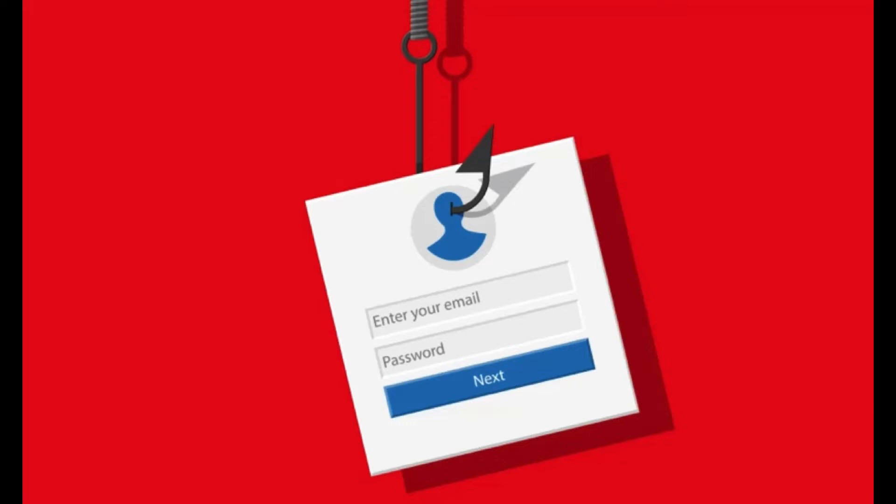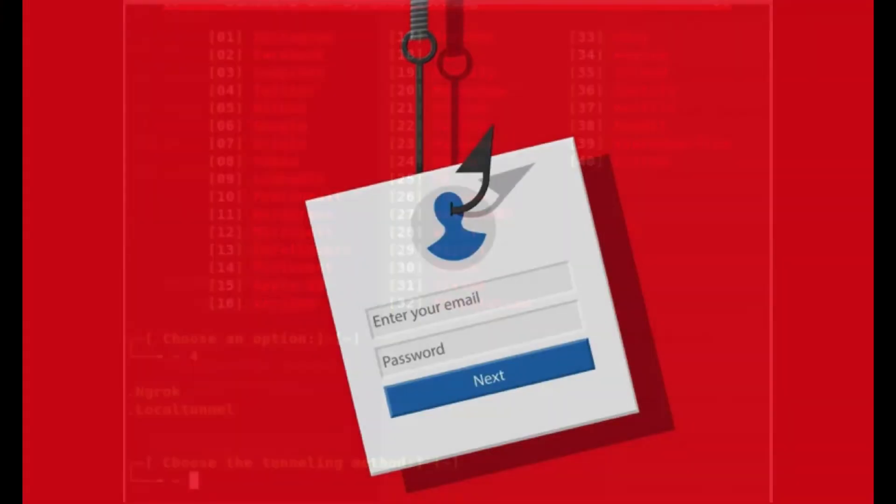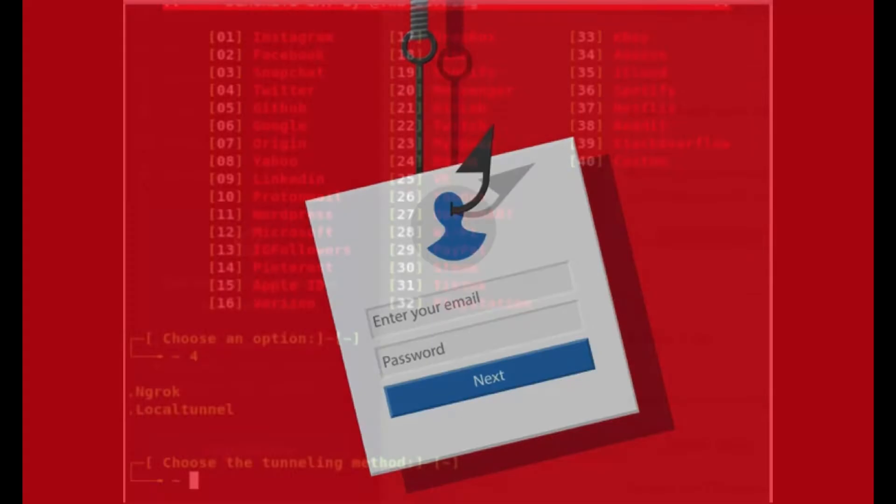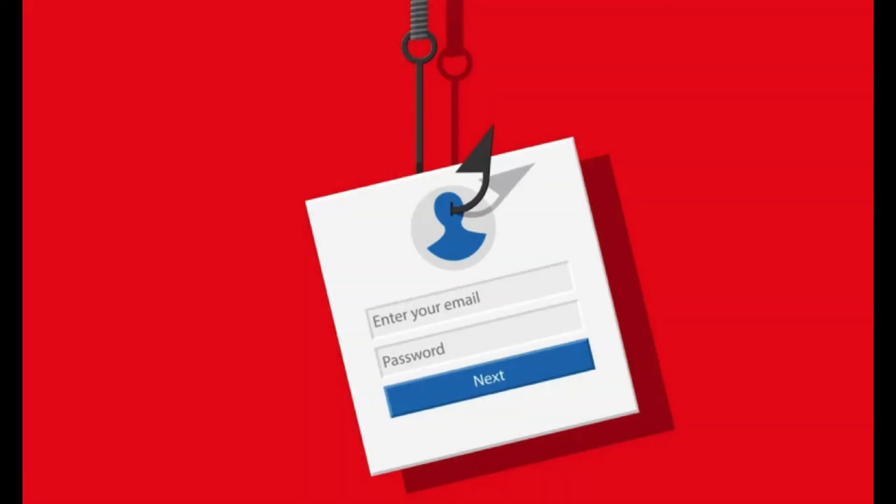You would clone a login page for the certain website that you want to get the details for. Let's say you clone Twitter. So you send the link to the target, and they enter their details, and you get their password.